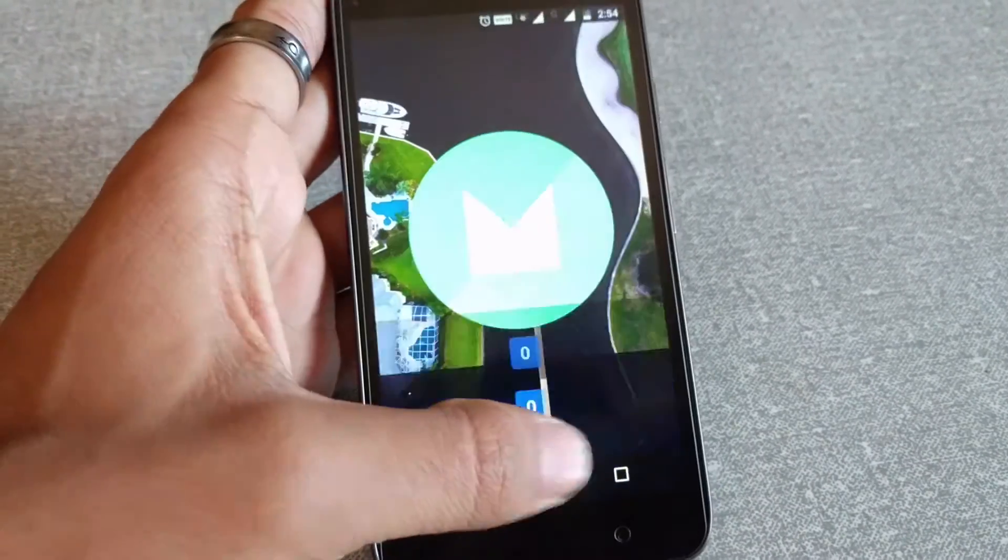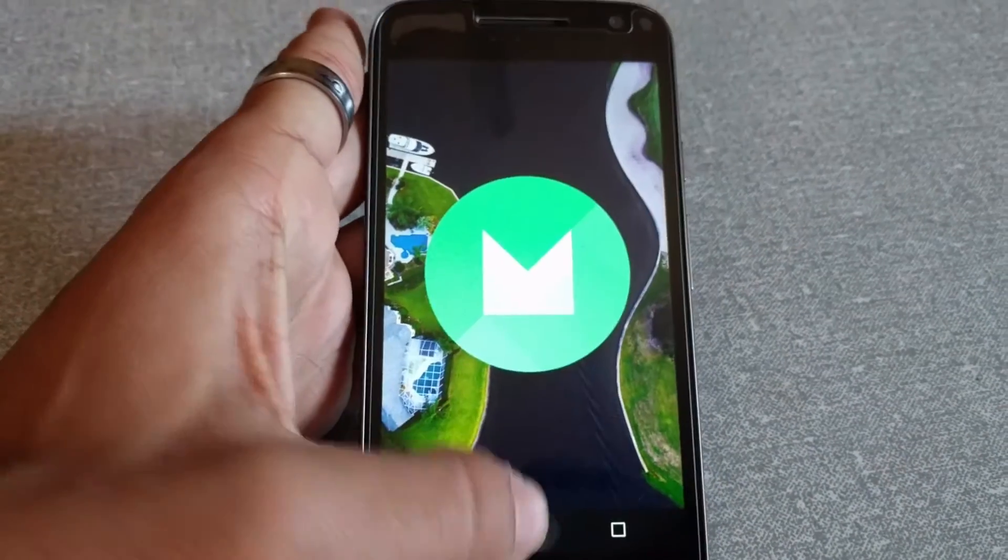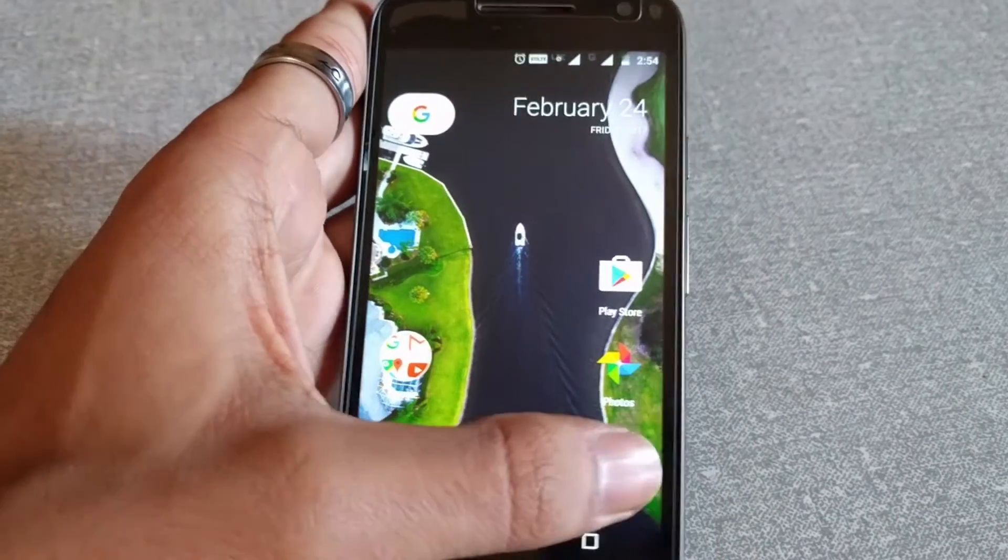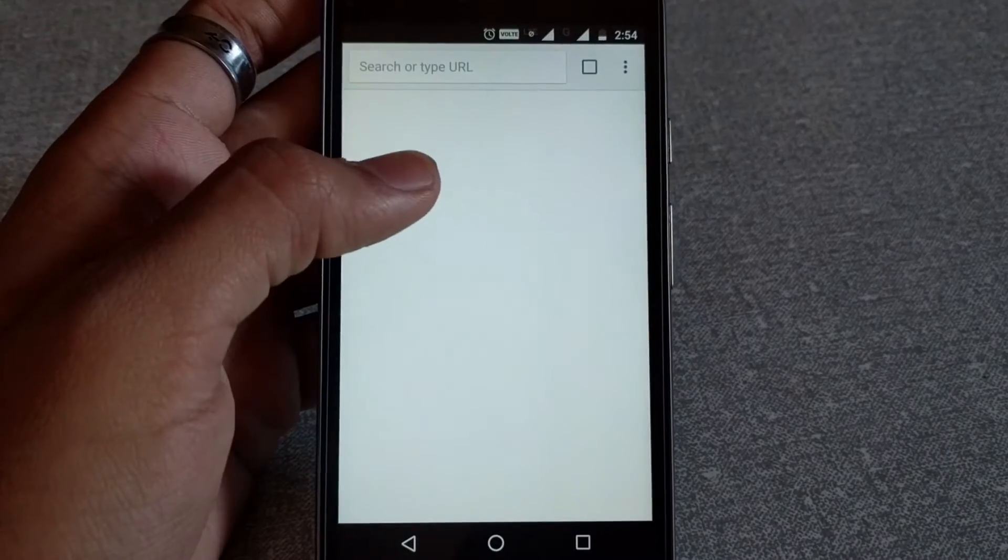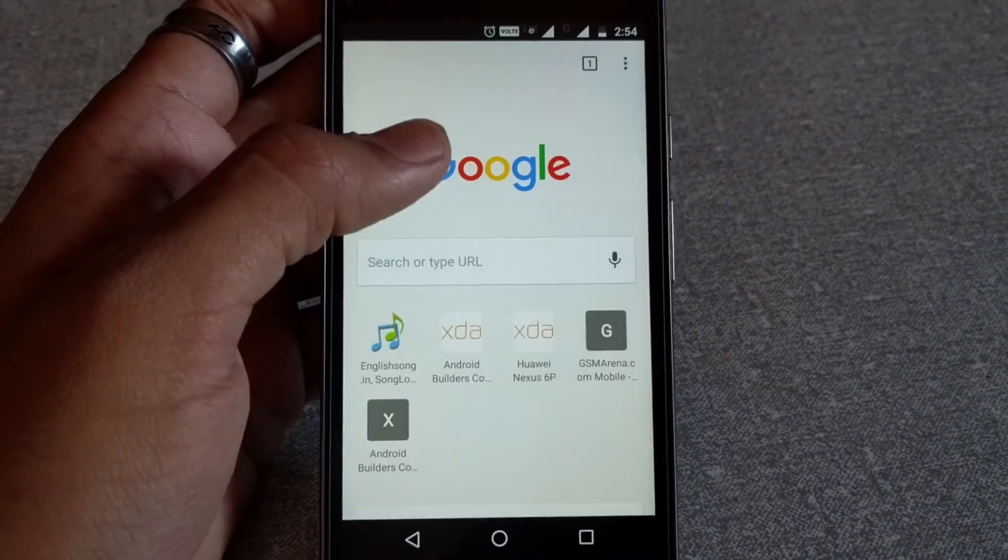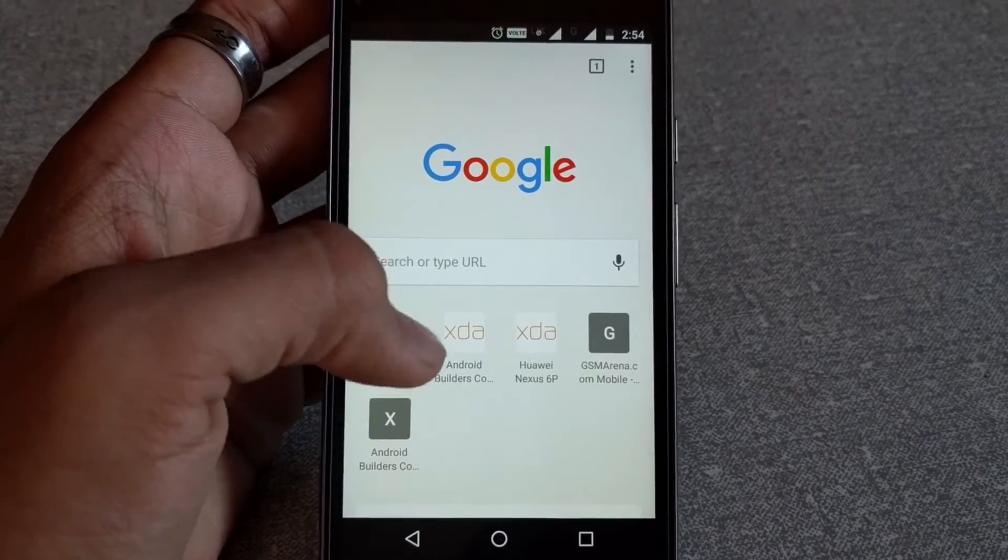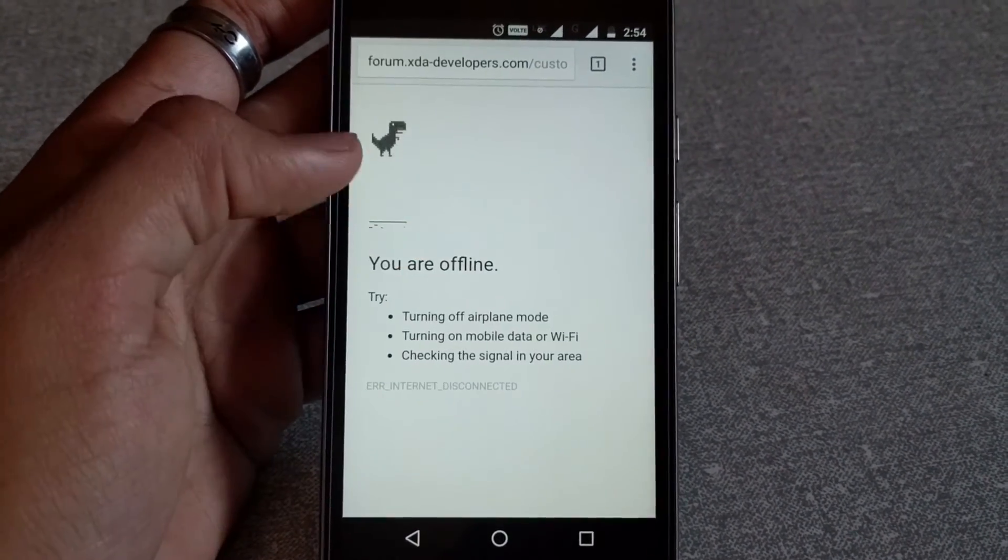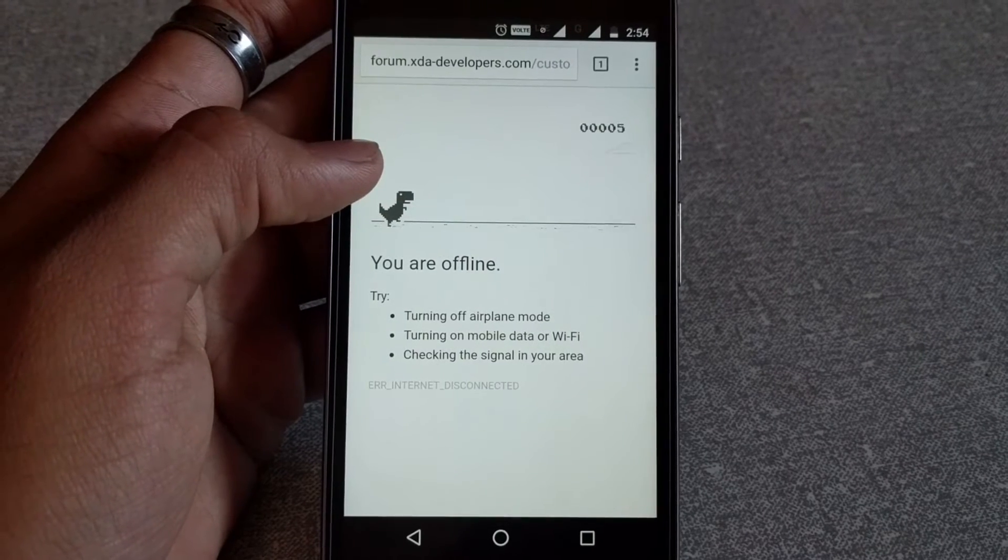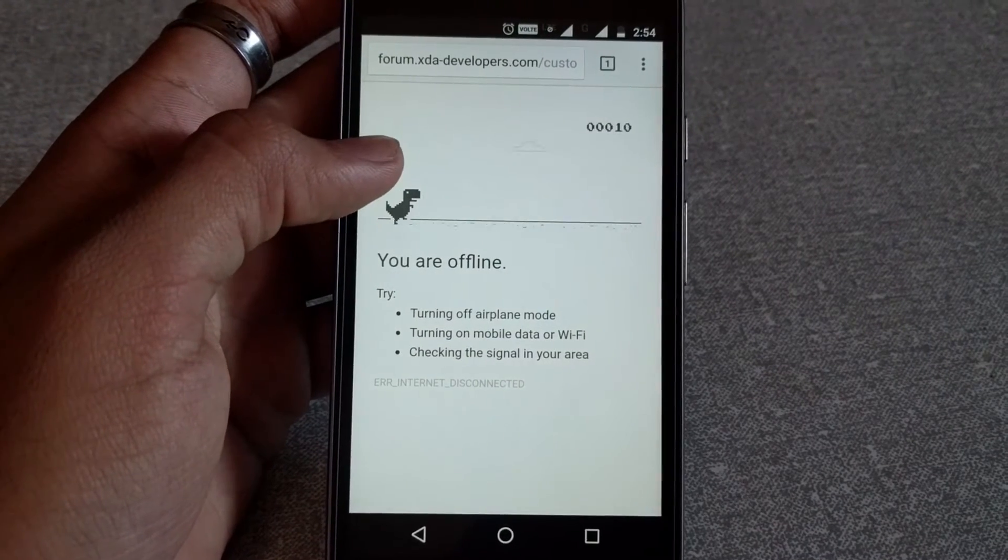And so we all know about this Easter egg of Chrome, which is the dinosaur game. I don't know what it's called, but it seems like a dinosaur game.